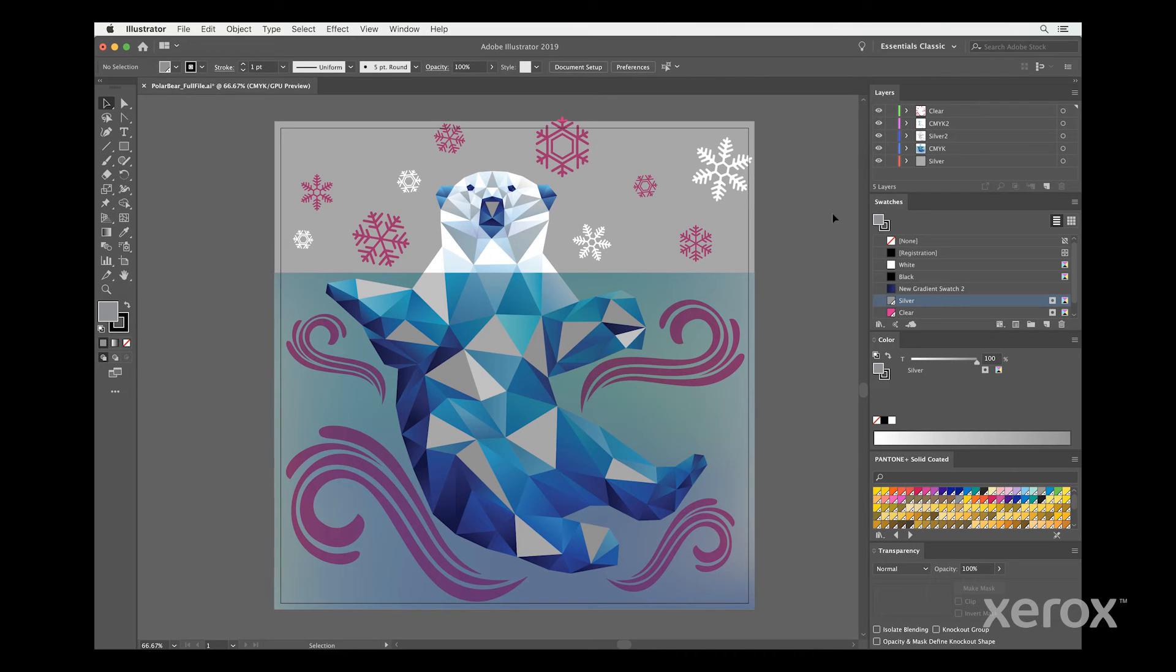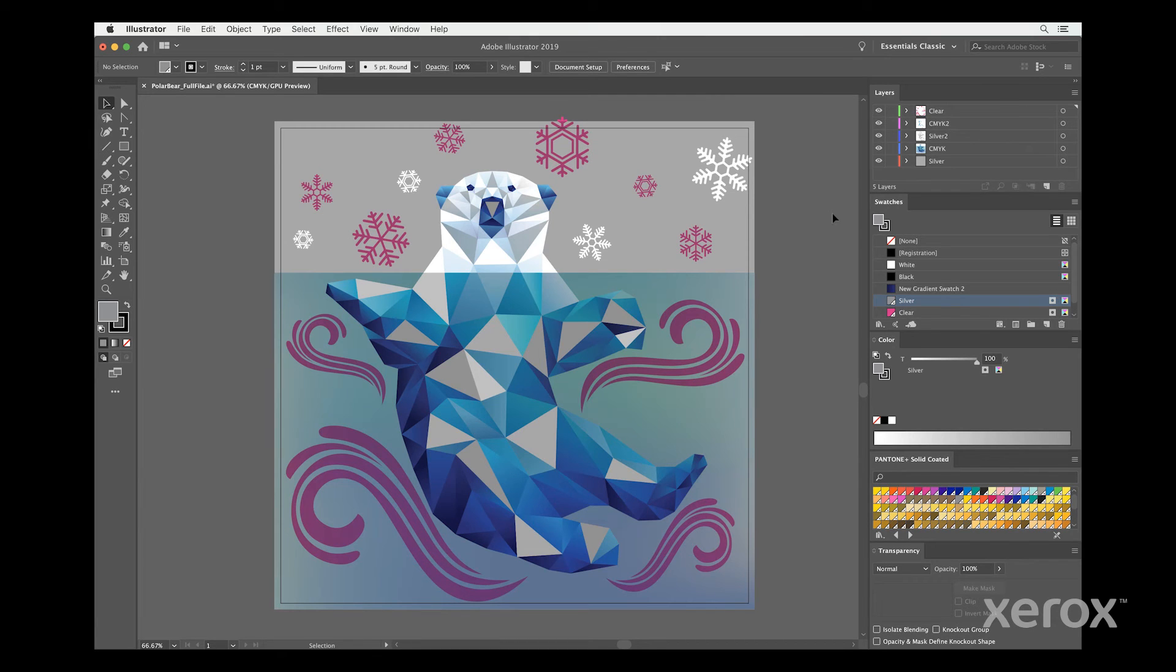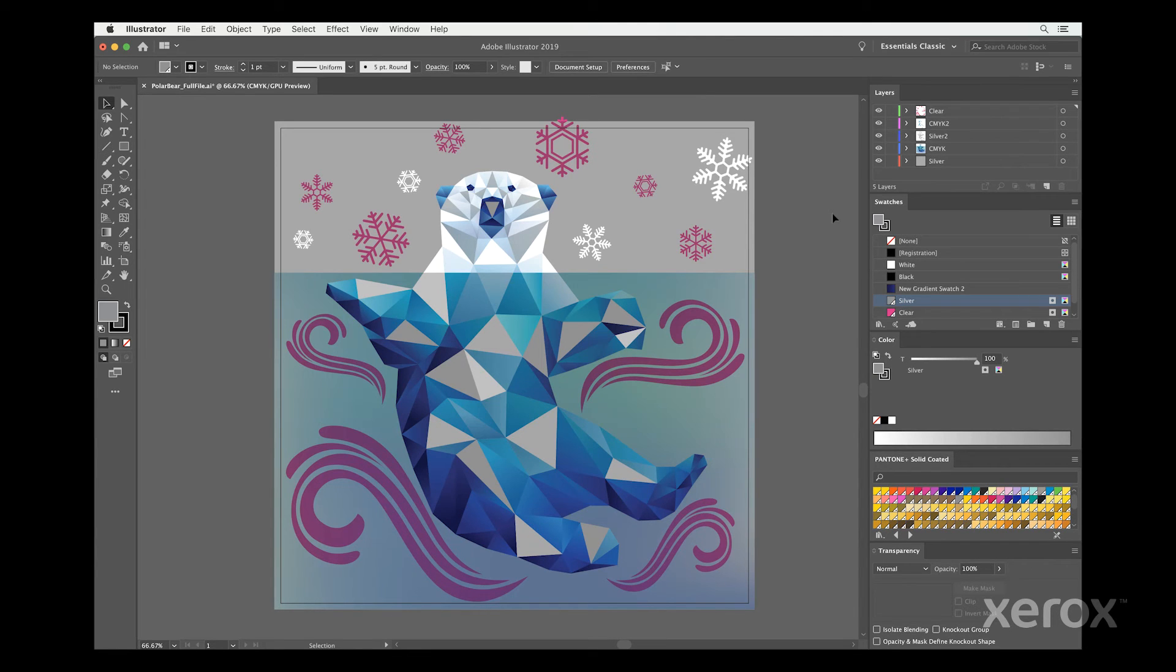It's time to start dissecting the polar bear art so we can understand what will be CMYK, a solid silver or tint of silver, an iridescent metallic color and clear.